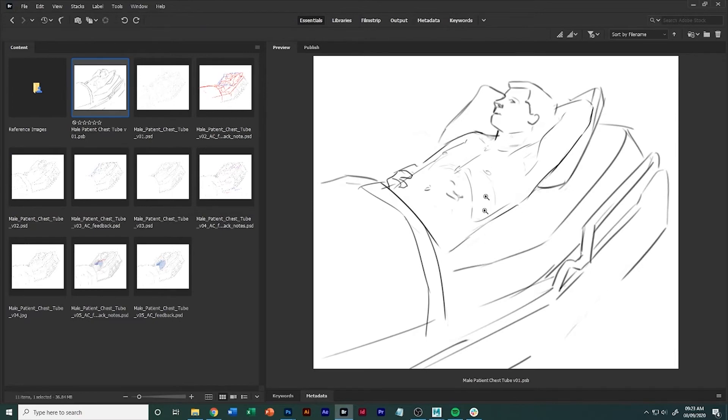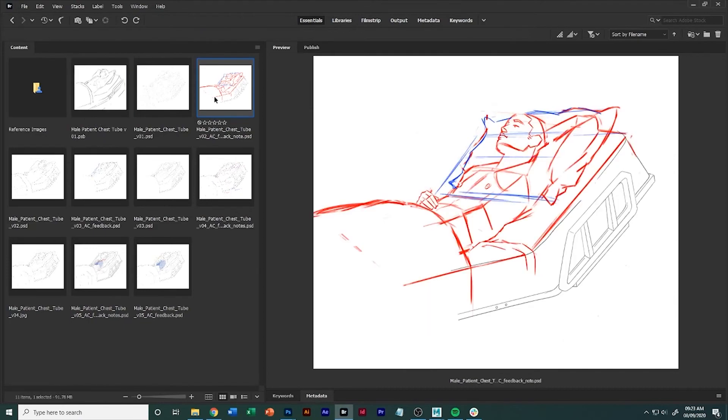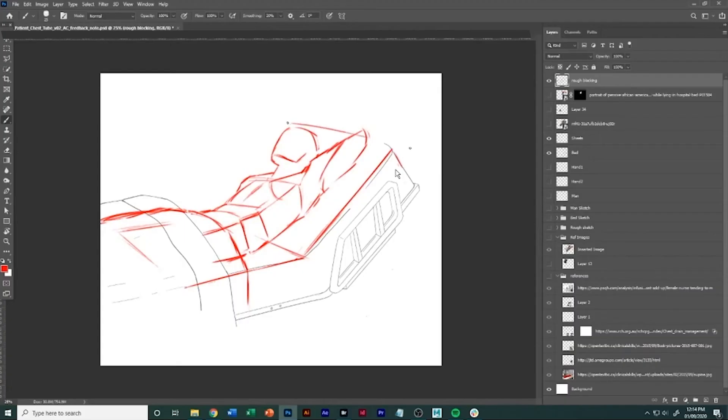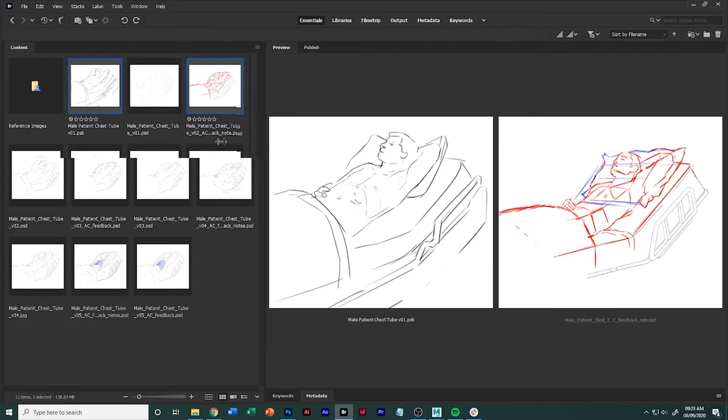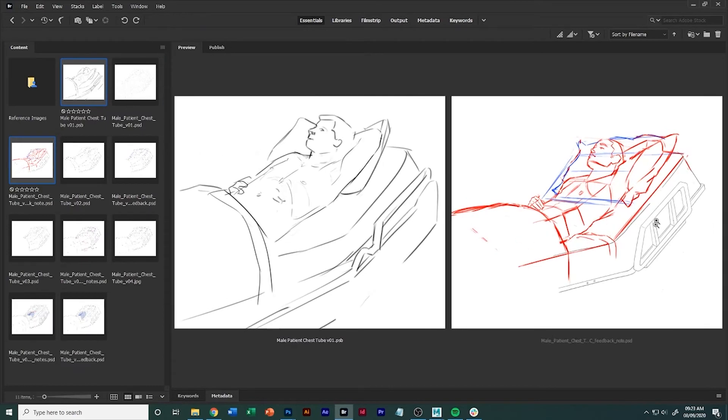So when you come to creating a rough sketch, your job here is to start thinking okay, what does it look like now with proper perspective and form implemented? And you'll see the difference between the two that there is some slight variations, but the composition is still the same.